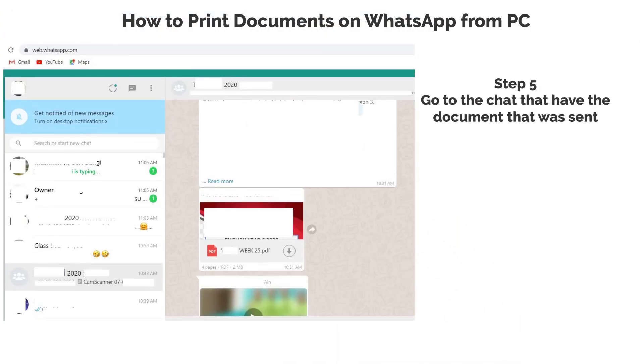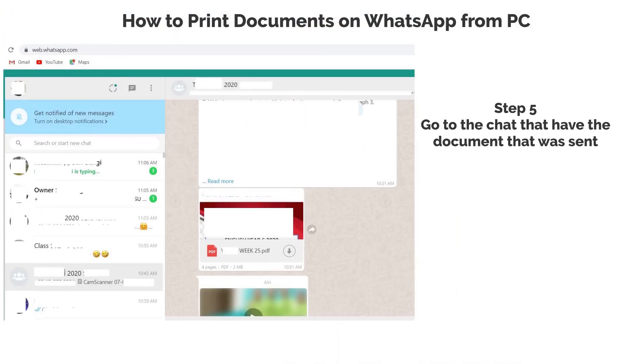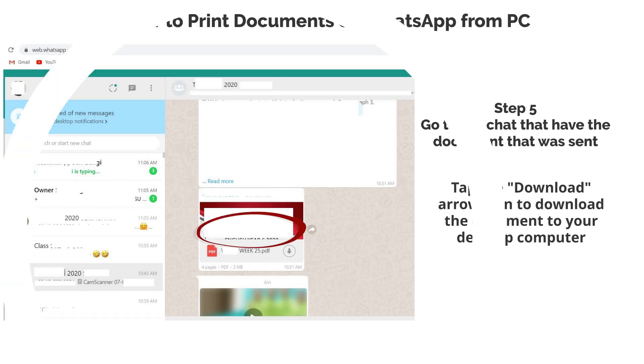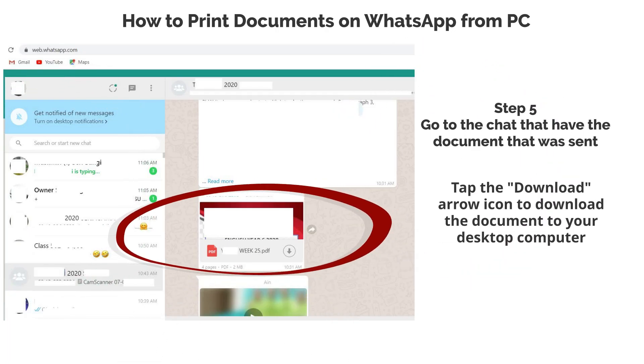Step 5: Go to the chat that has the document that was sent. Tap the download arrow icon button to download the document to your desktop computer.